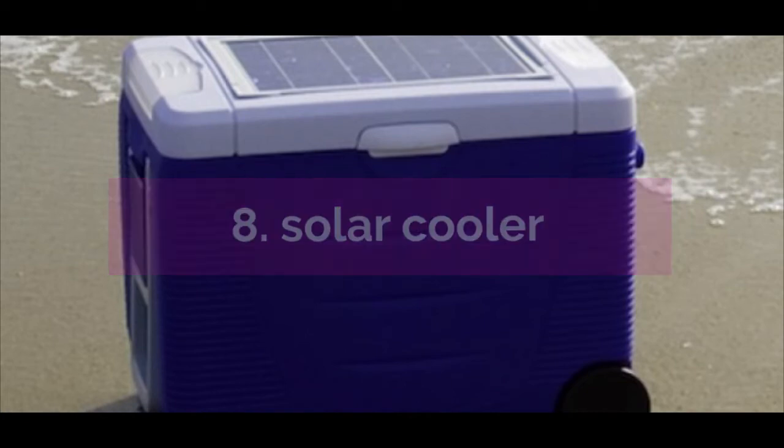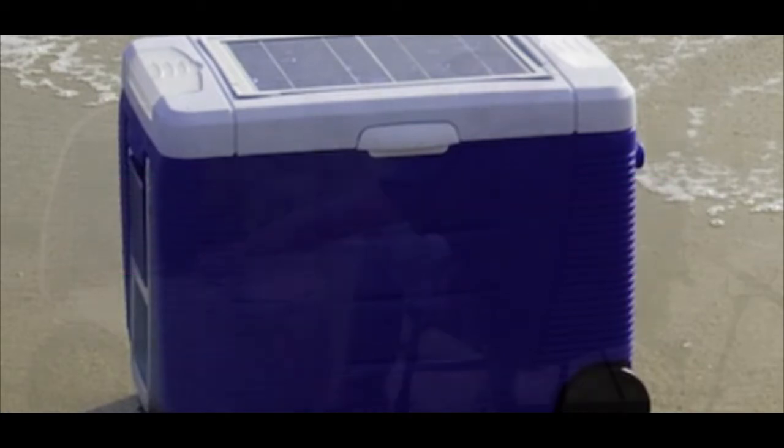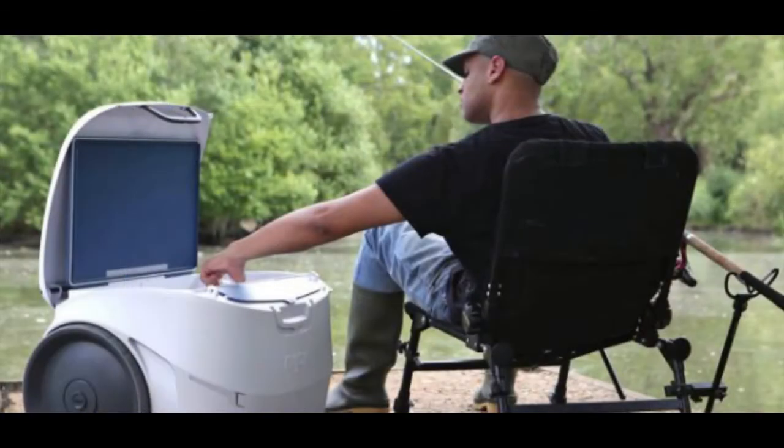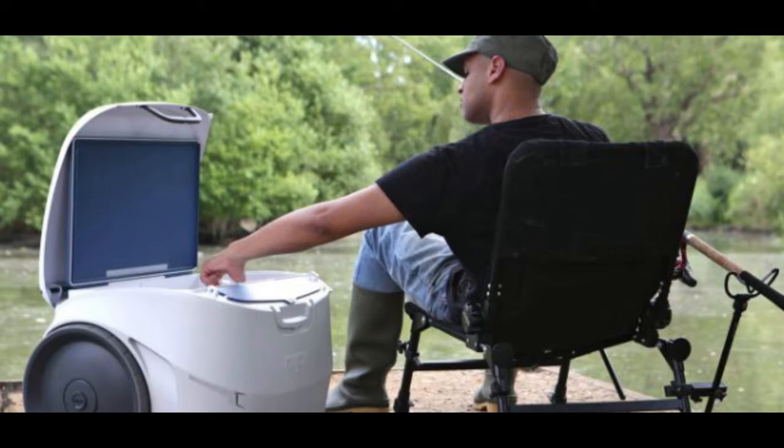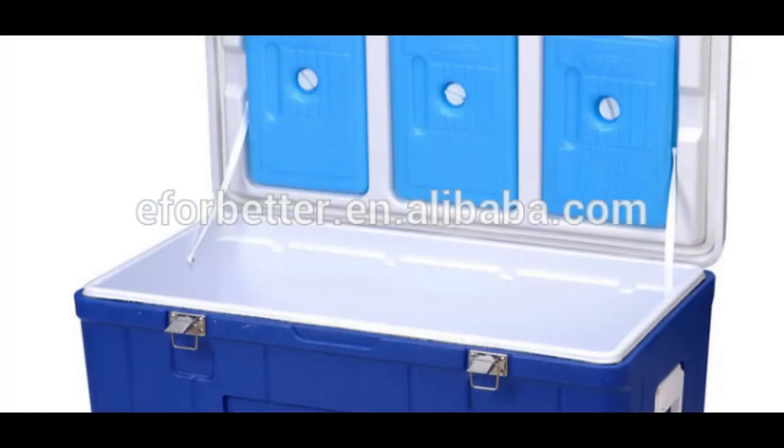Moving on to number eight, solar power cooler. For those who like to keep their beer always chill, this is for you. A solar powered cooler that not only keeps your beverages cool for up to 18 hours at a time, it also can charge your devices.